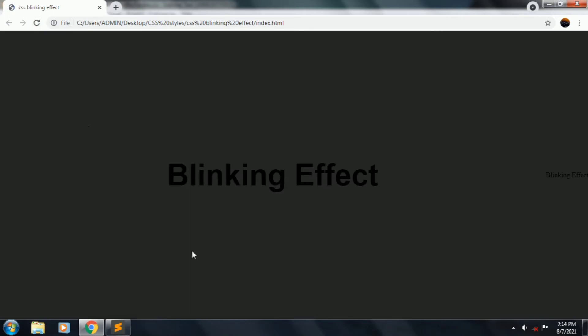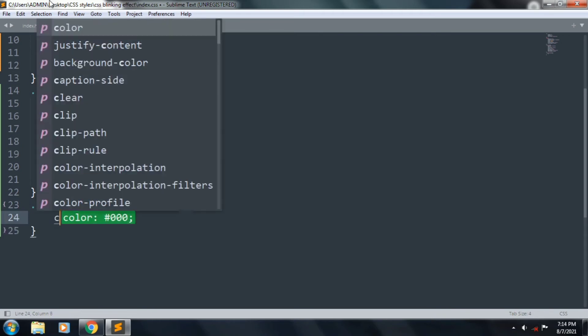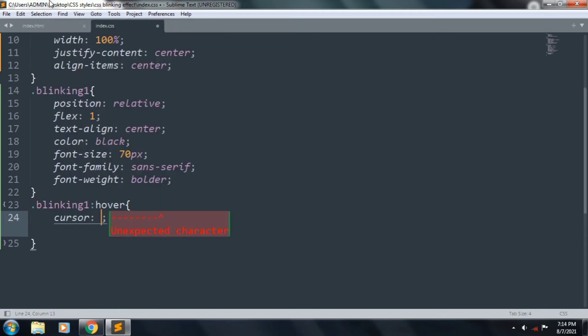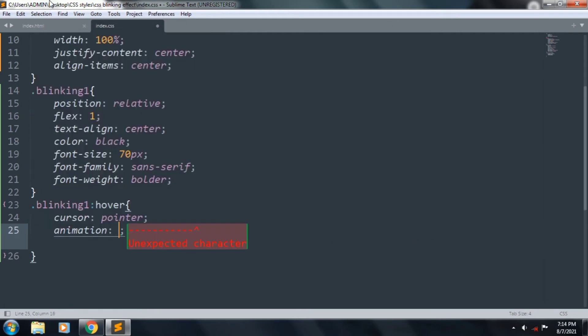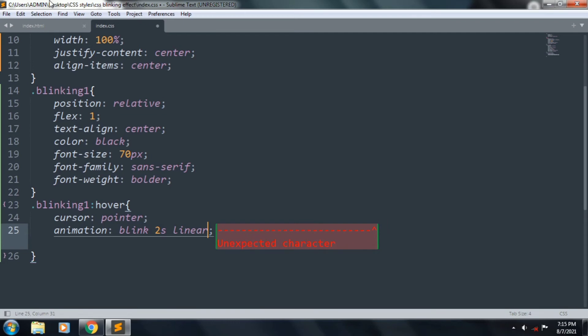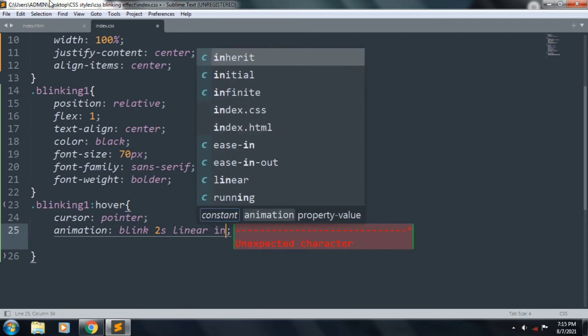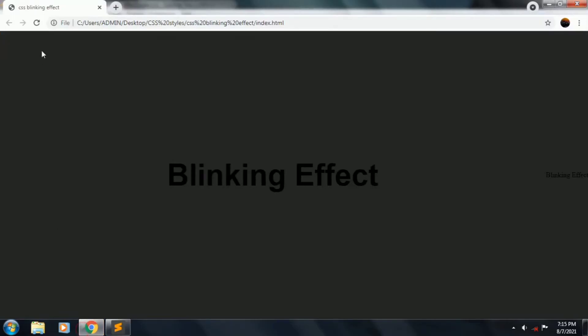It's good. Class blinking1 hover, cursor is pointer, and animation is blink 2s linear infinite. Save the file.